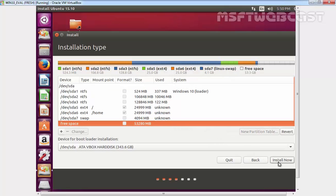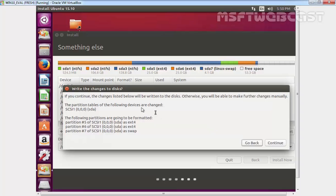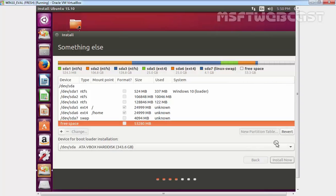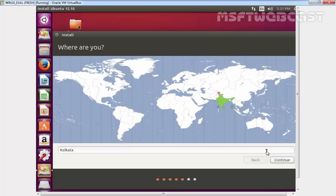Now let's click on install now. It will ask you about writing the changes to disk. Click on continue.